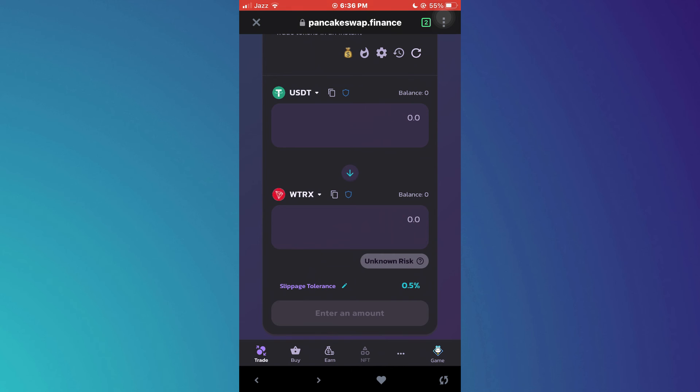So that's basically how you can swap USDT to TRX in Trust Wallet. And that's it for this video. If you find this helpful, consider subscribing and giving this a big thumbs up. Thanks.